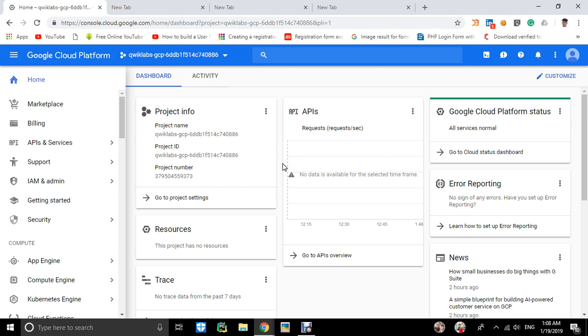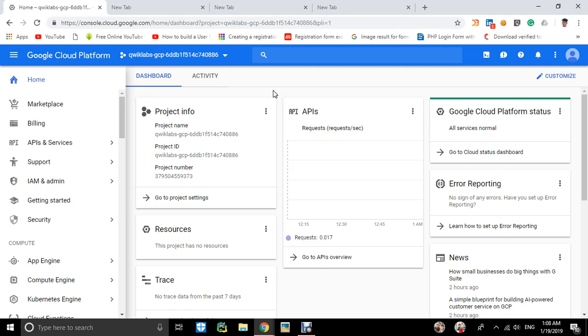Hey everyone, this is Paras Patidhar from MLEIT. Today we will be working on App Engine, deploying a Python application on Google Cloud Platform. I'm doing this with the help of Quicklabs.